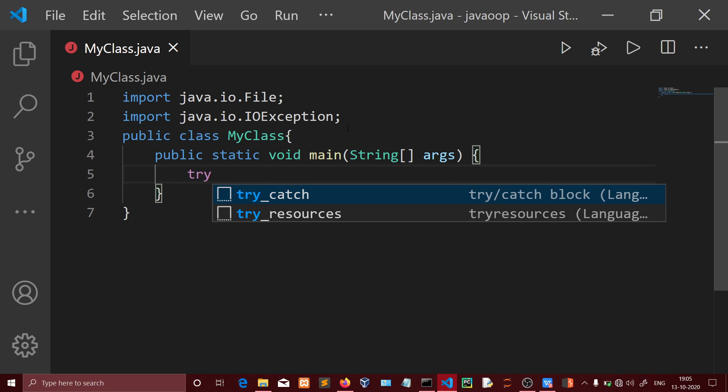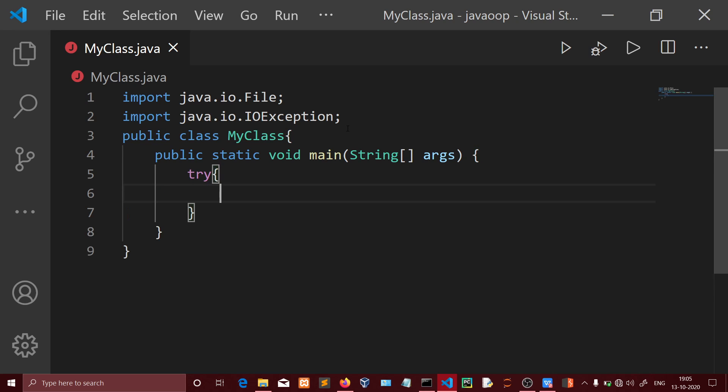Next is the main method. Then we'll add a try block for exception handling.